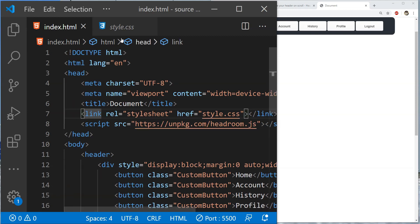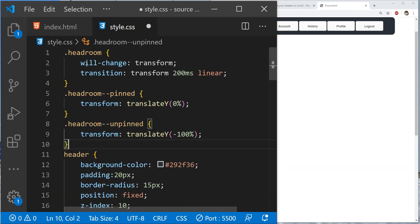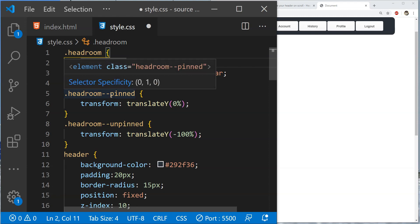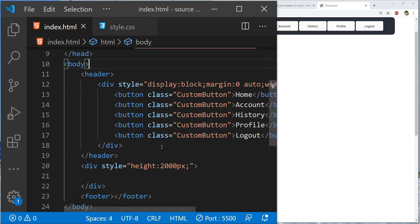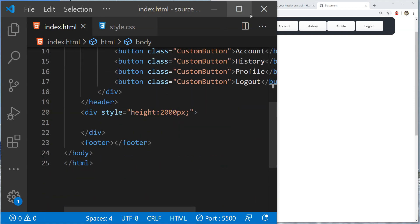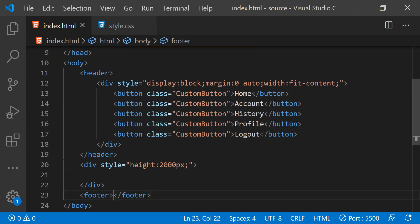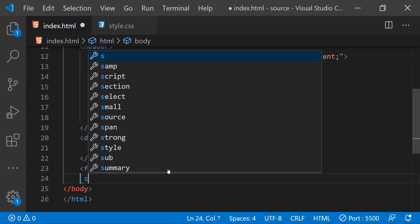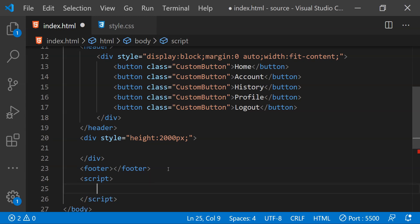Next, we will need to add three classes for the headroom widget to use for the header. The first one is the main headroom class and there are two other classes with the name pinned and unpinned. The last thing that we need to do is to add a script element and then initialize headroom by passing the reference of this header element within the constructor of headroom.js.